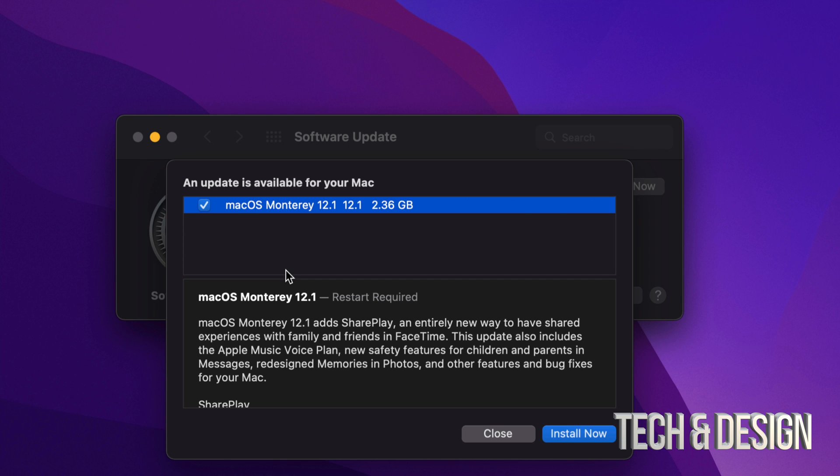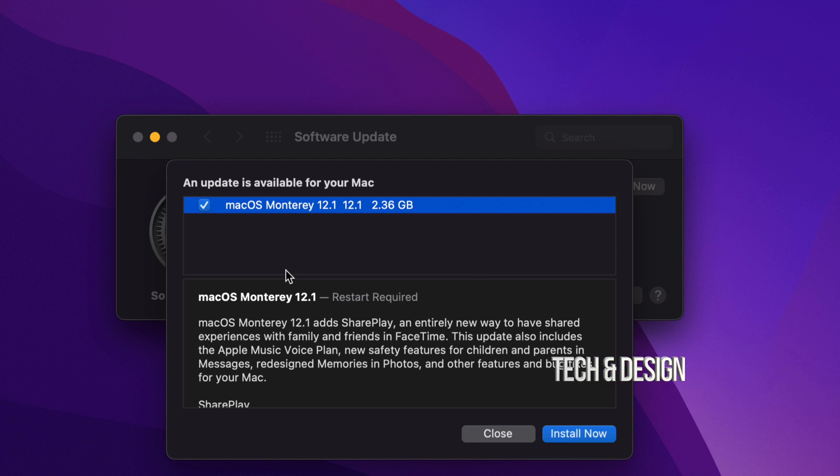Yes, our Mac will restart. And before making any updates, I always suggest to back up your Mac using Time Machine, but that's a separate video. Which by the way, Time Machine is something that's already inside your Mac. So it's pre-installed on all Macs, and it's great. But right now, what we're going to do is just install now.